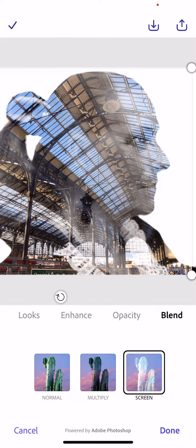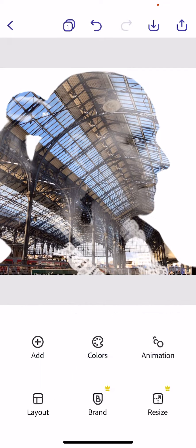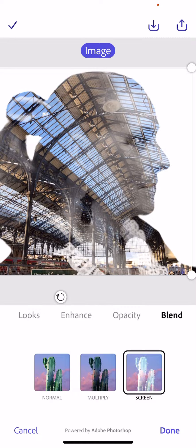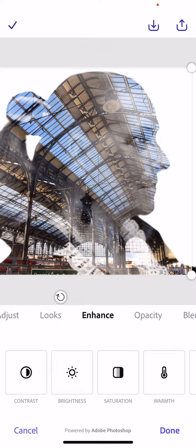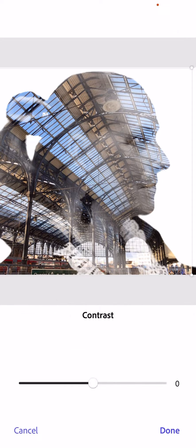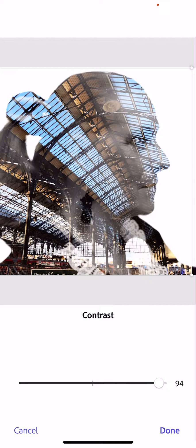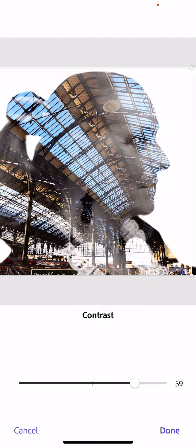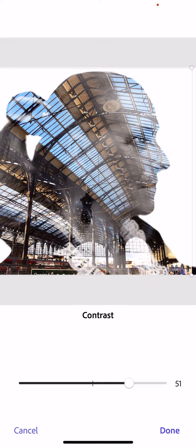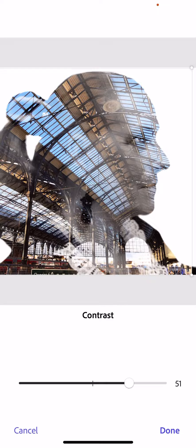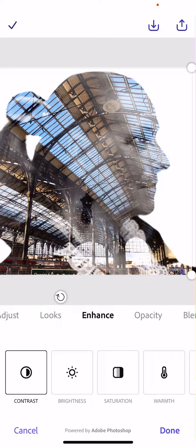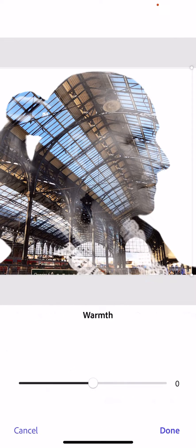You might want to experiment with enhancing the brightness or contrast to see if it gives you a better or more effective look. I think that's quite special there, a bit more contrast.